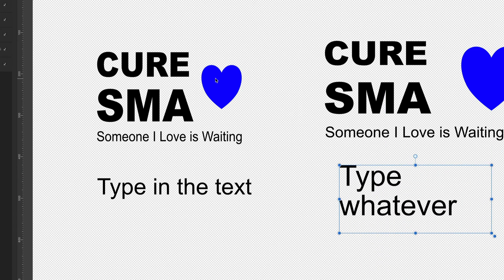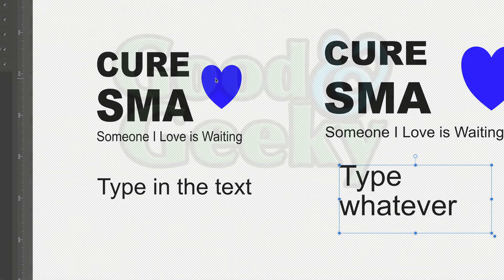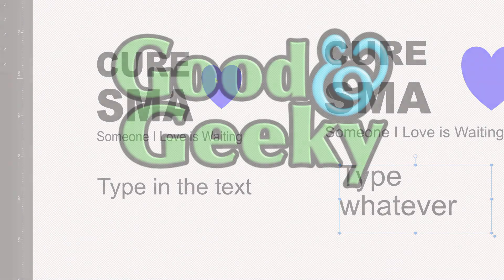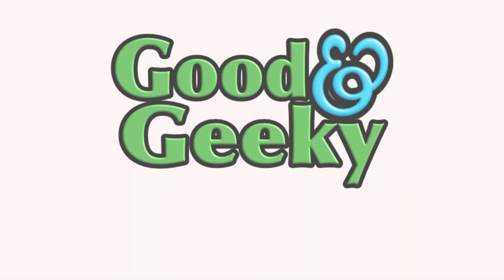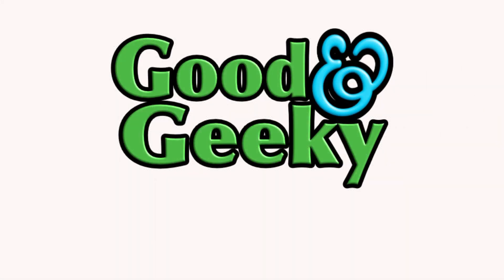So that's a quick lesson on the difference between artistic text and using the frame text tool. I'm Dave Allen from Good and Geeky — if you got something from this, don't forget to leave a comment and click the like button. And don't forget to subscribe. Bye bye now, talk to you again soon.